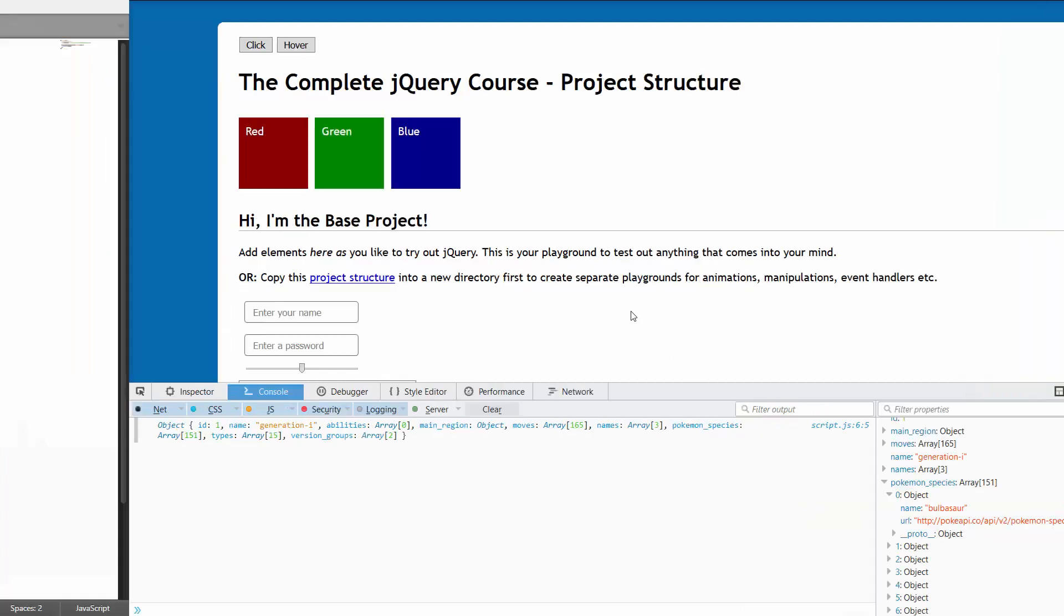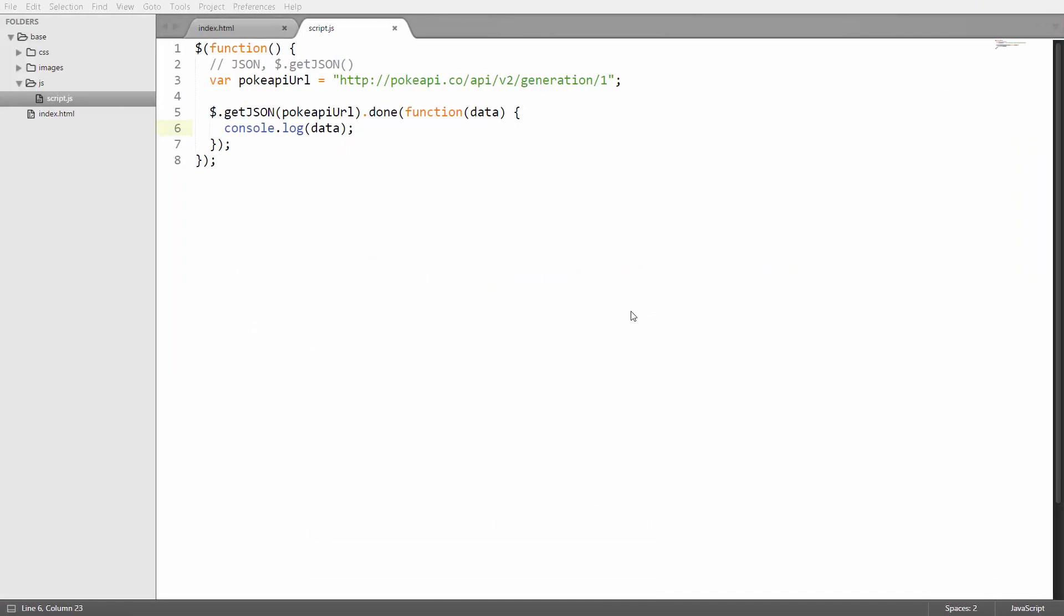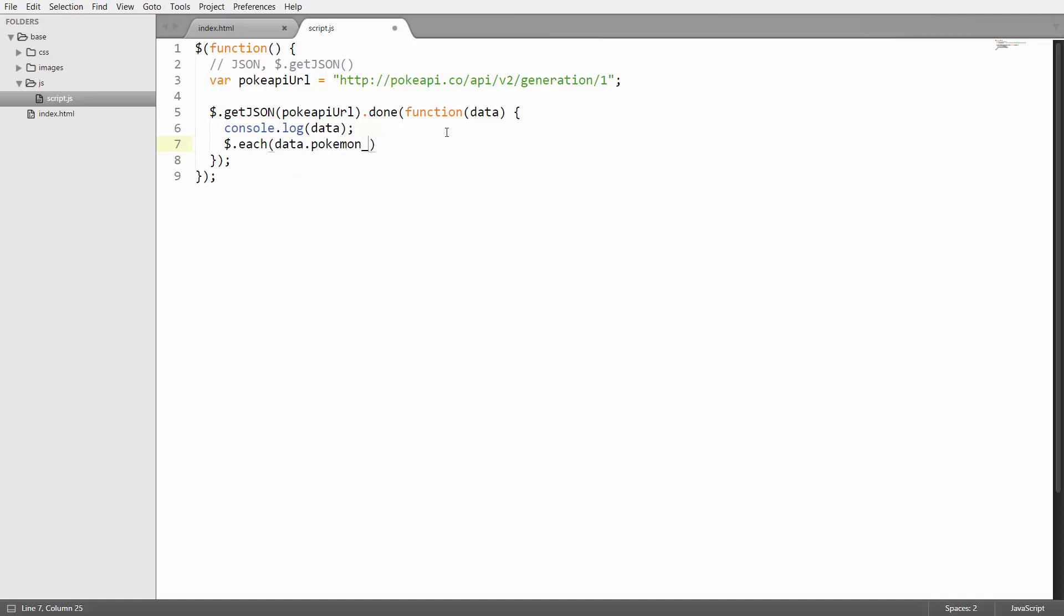Let's go back into the editor. First of all I'm going to iterate through the pokemon species array by using $.each again. Then I'm going to pass in which object or array in this case I want to iterate over, which was called data.pokemonSpecies.